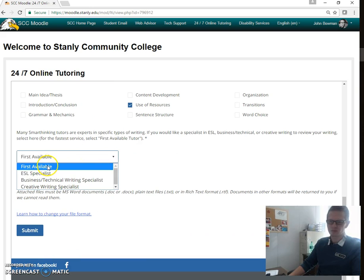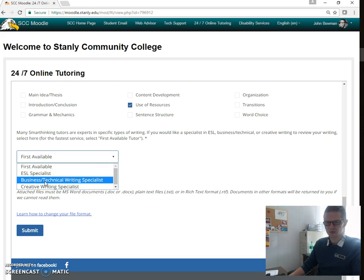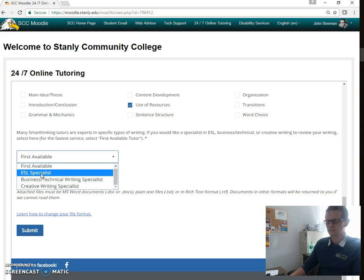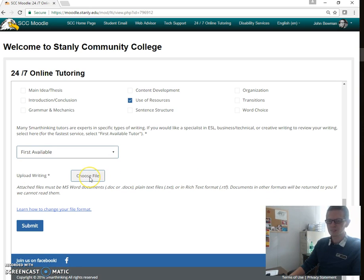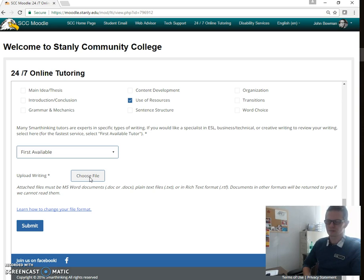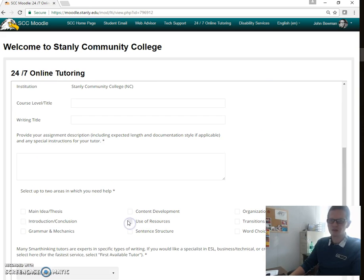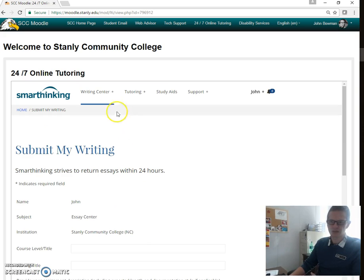You want to pick 'First Available.' If you're in English 111 or 112, it's not business or technical writing, and this is not creative writing. Only in special circumstances would you need an English as a Second Language specialist, so select first available. Choose your file and attach it — make sure you're using something like a .doc or .docx. Do not use files associated with Apple products; they will not work and your writing will be rejected. There are some other rare reasons they may reject your writing, so if that happens, contact your instructor.